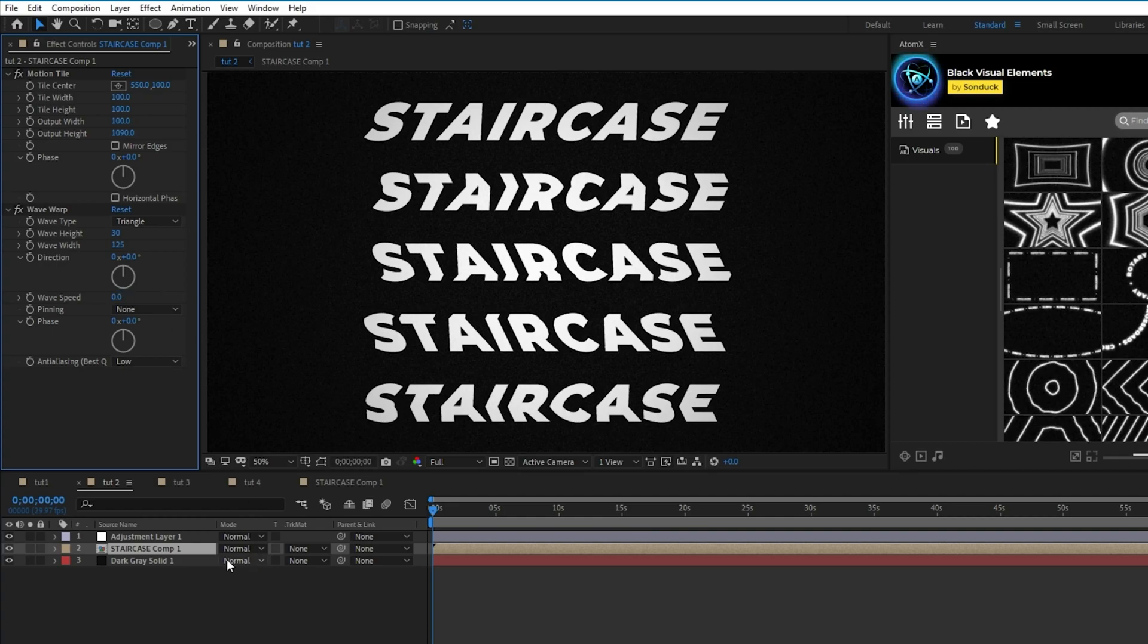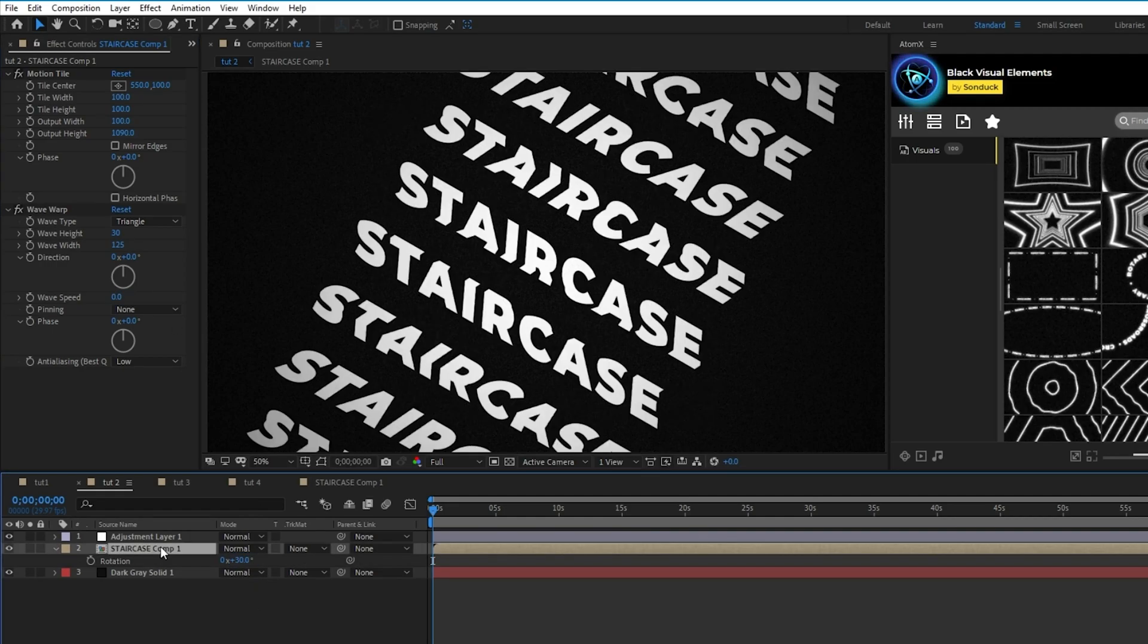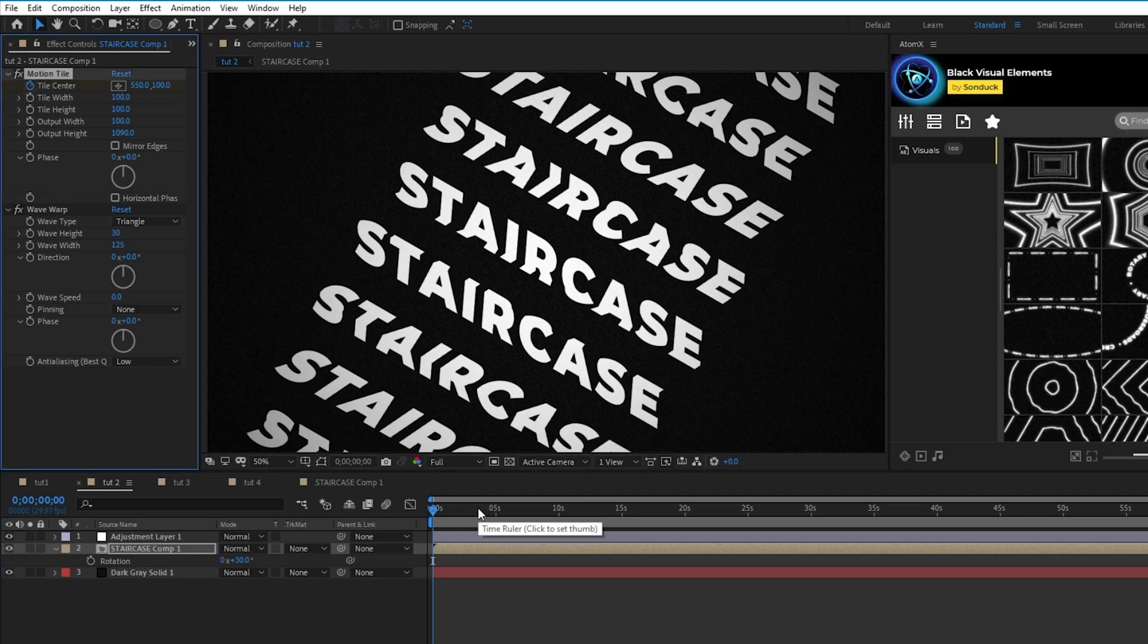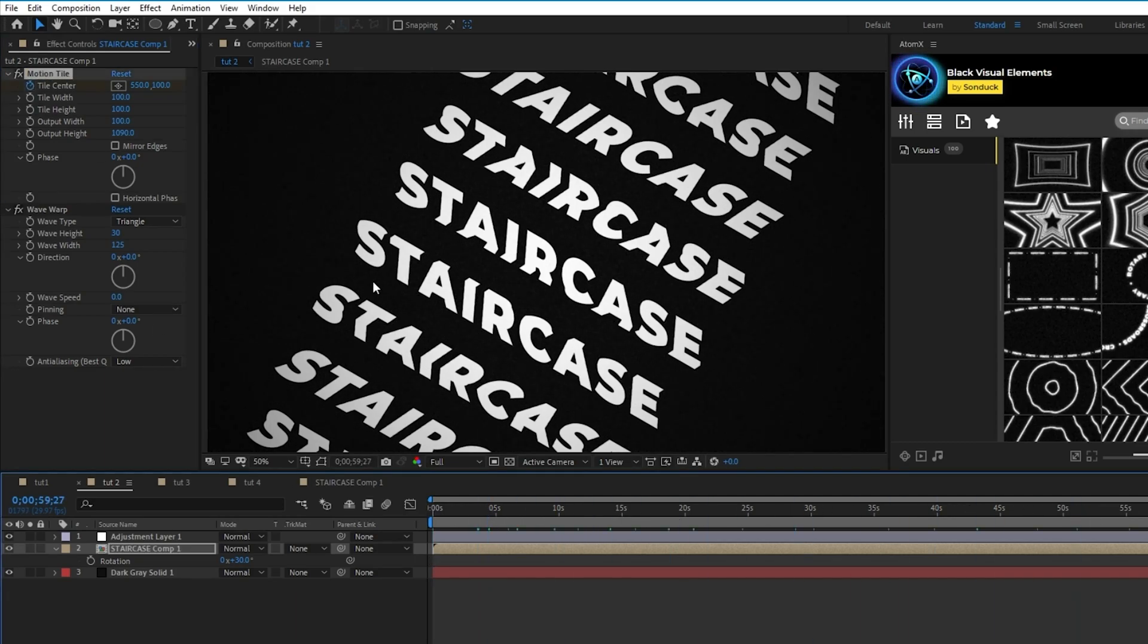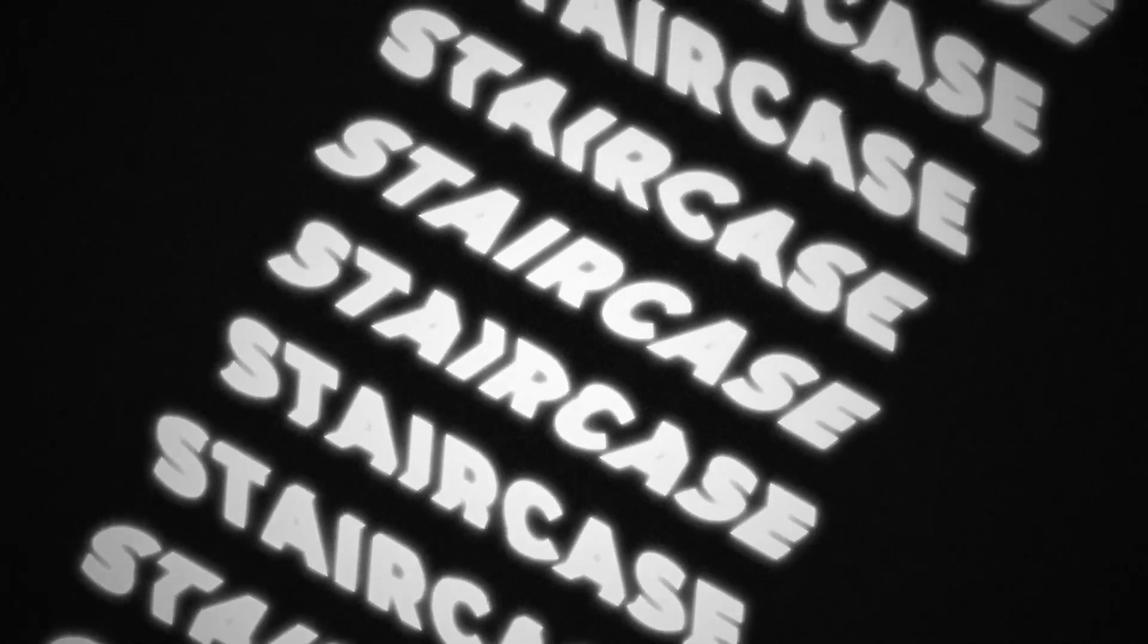Press R to adjust the rotation and set the angle to 30 degrees. Finally, set a keyframe for tile center at the start of your timeline, then go to the end of your timeline and increase the Y value by a few thousand. And now you have this cool animated staircase of text.